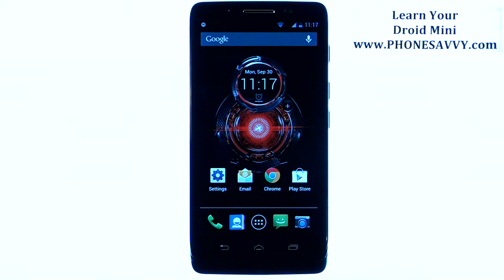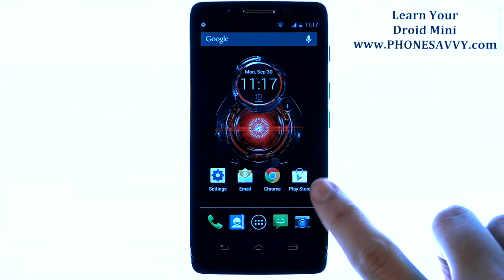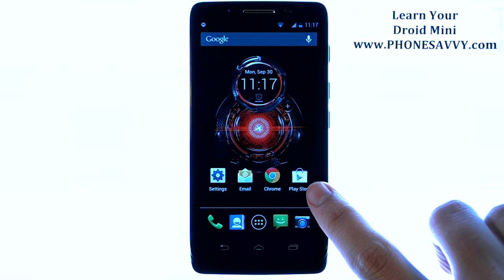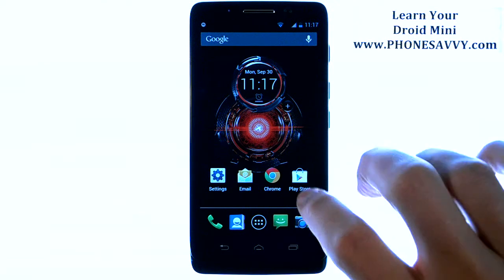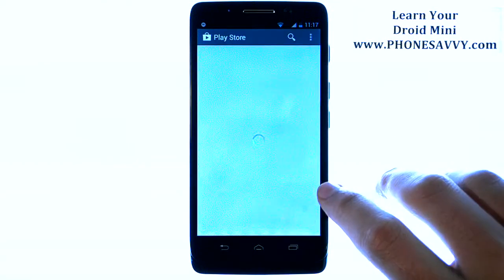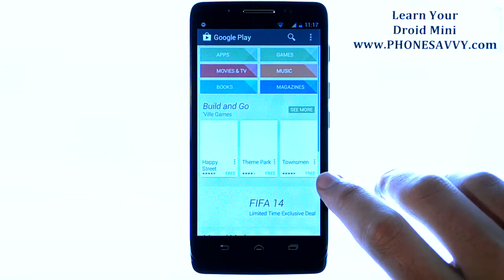Master your Motorola Droid Mini at PhoneSavvy.com. The biggest benefit to having an Android smartphone is you can customize it with the applications that you use the most. The Play Store is where you go to download new applications. There's over a million applications to choose from.